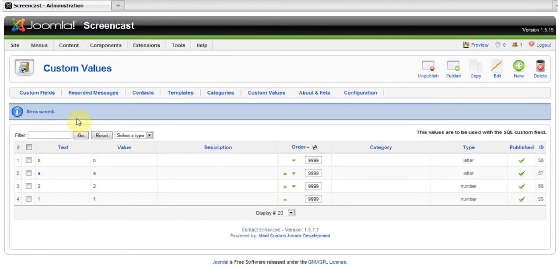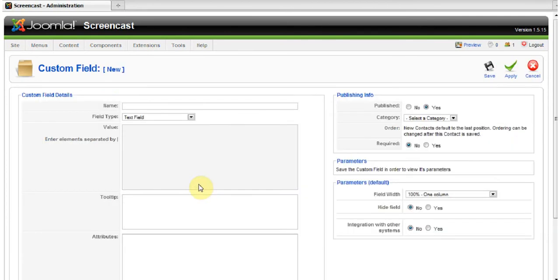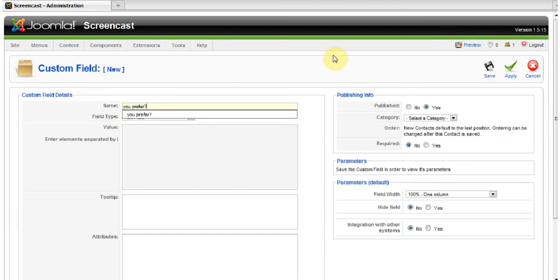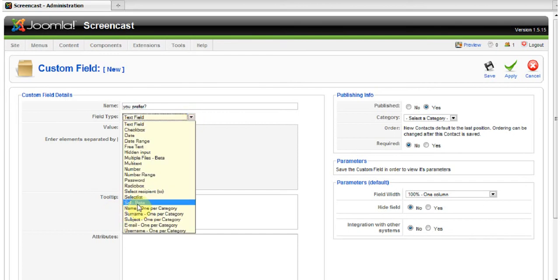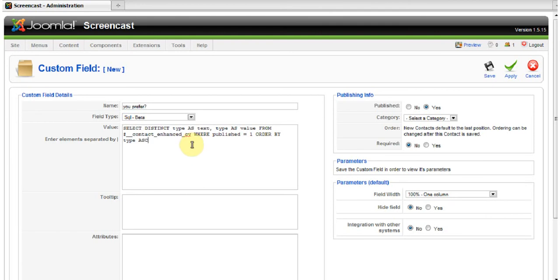Now, go to Custom Fields. These are the default ones, so create a new one. We could call it "You Prefer". Field type has to be SQL beta, and the following code is very important — it has to be correct.